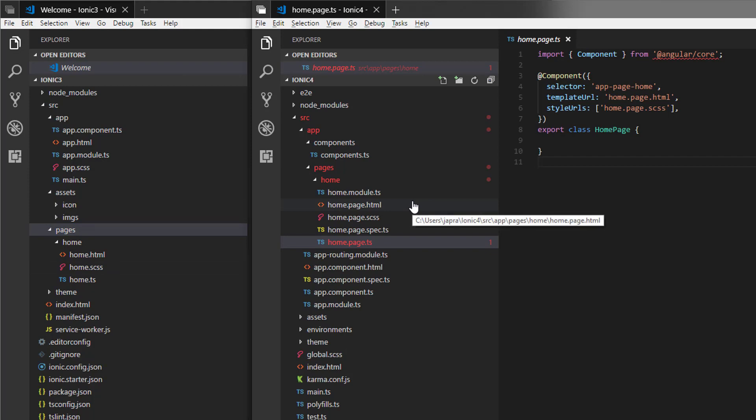From this, we can see that Ionic is trying to make it easier to just integrate any framework into Ionic easily. But by default, Ionic will support Angular.